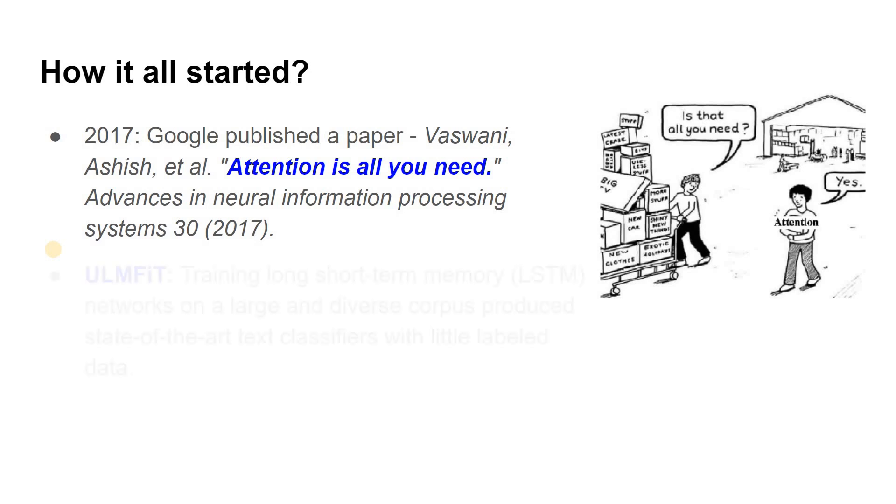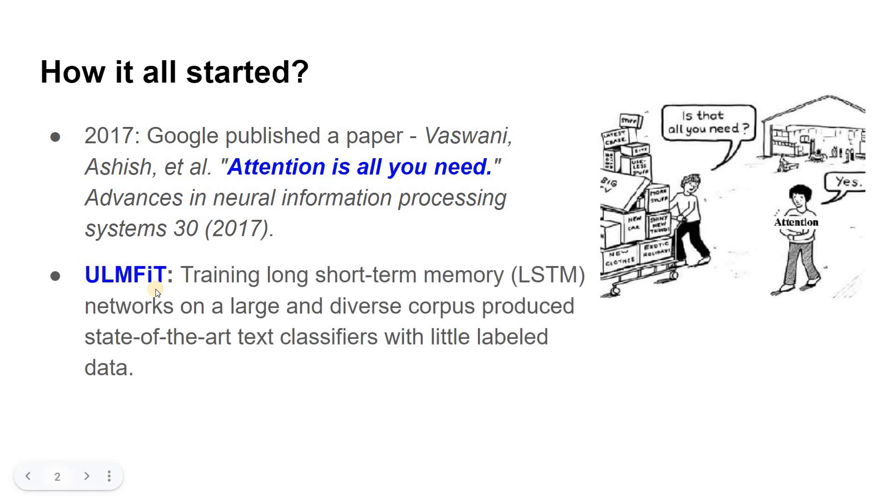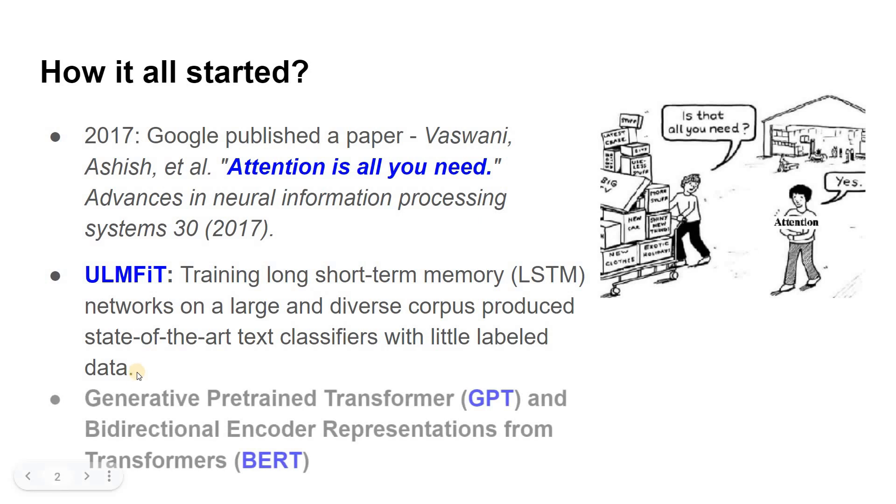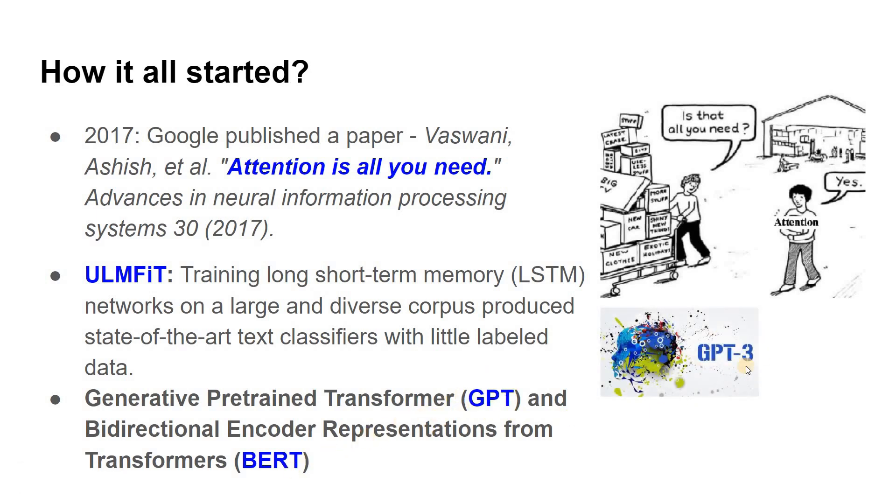A parallel development of an architecture named ULM-FIT showed that training LSTM or Long Short Term Memory Networks on a large and diverse corpus produces state-of-the-art text classifiers with little labeled data. These advances were the catalysts for two of today's most well-known transformers: the GPT or Generative Pre-trained Transformers and BERT or Bidirectional Encoder Representations from Transformers.